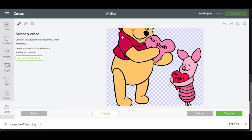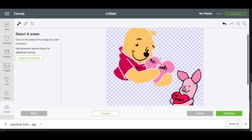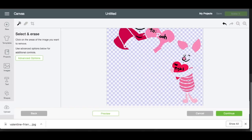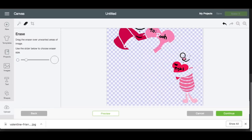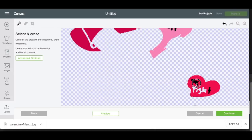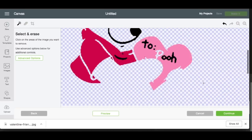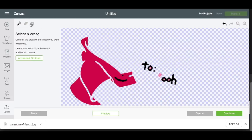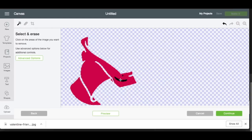We can get rid of everything besides the shirt and this little heart here. So I'm going to get rid of him, get rid of that outline again, get rid of his face, get rid of his arms. Then we'll get rid of most of Piglet except for the heart. I'm going to switch to my eraser and zoom in here, switch back to my wand, get rid of this. I'll get rid of his face. Switch back to my eraser, get rid of that, get rid of this black line.